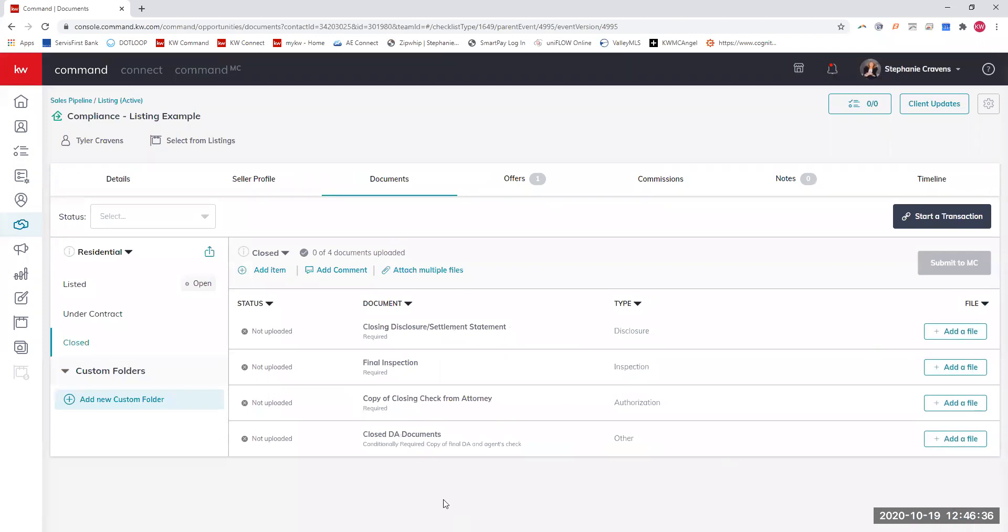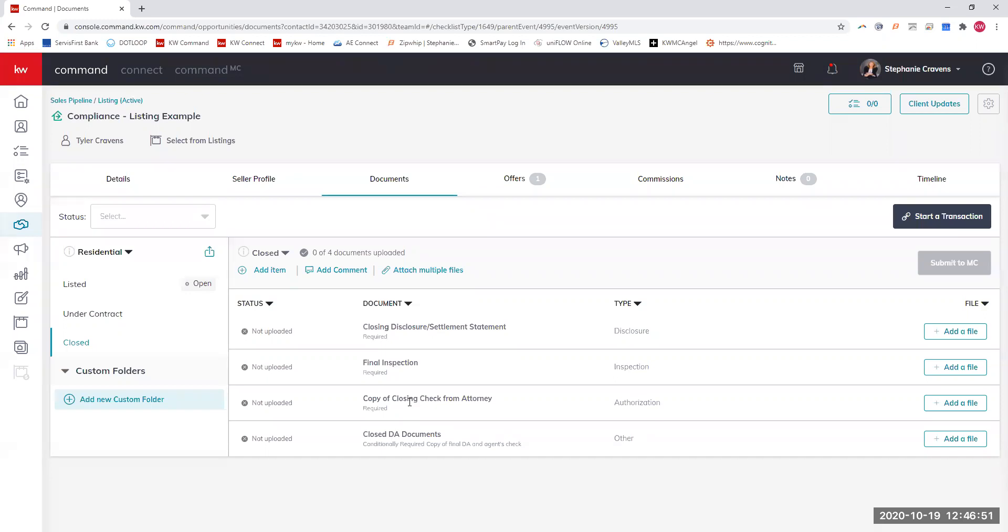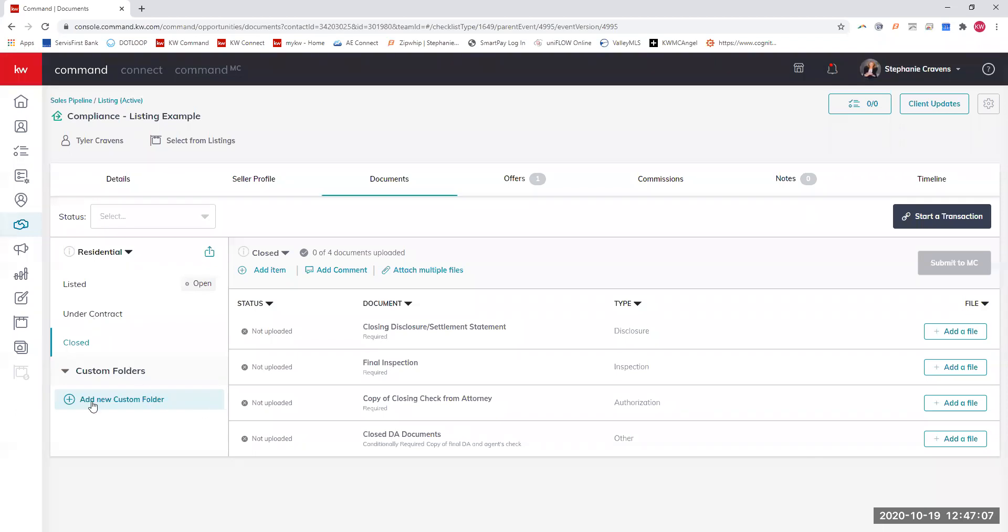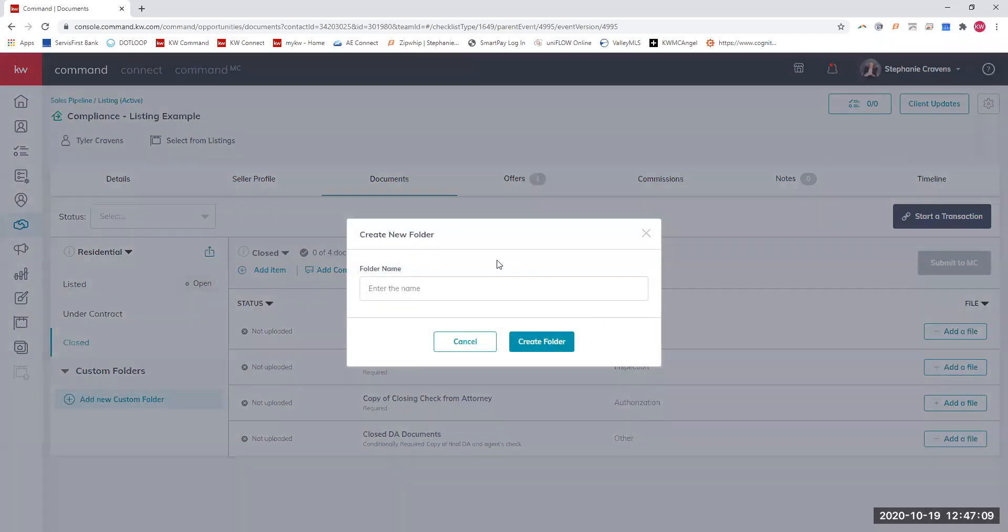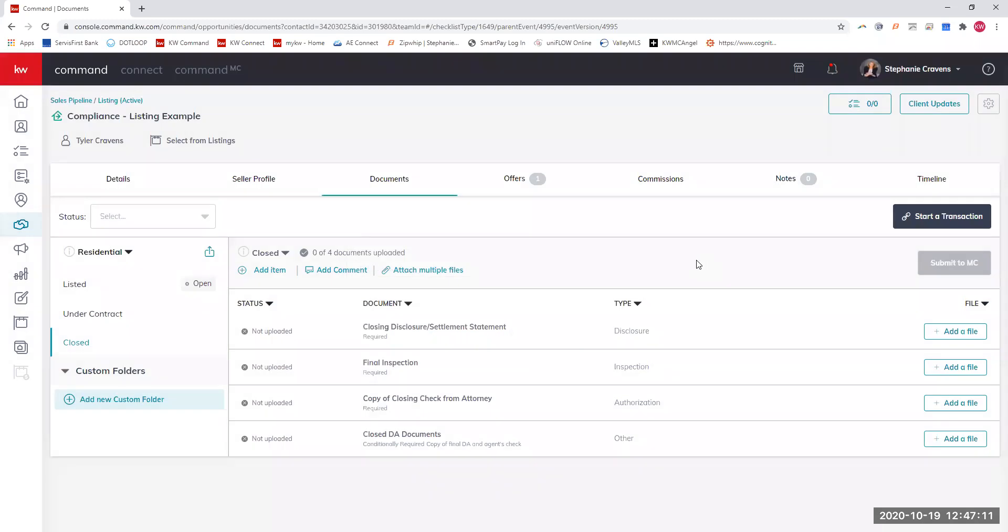Finally, when it closes, you'll definitely turn your closing within 48 hours. You'll upload the closing disclosure and settlement statement there. The final walkthrough is required unless it's land because there's no final walkthrough for land. Then a copy of the check from the attorney. The closed DA documents down here, that is actually where we will load the copy of your check and a breakdown of the information that we have. You will not use this, but eventually we will put something in there for your records.